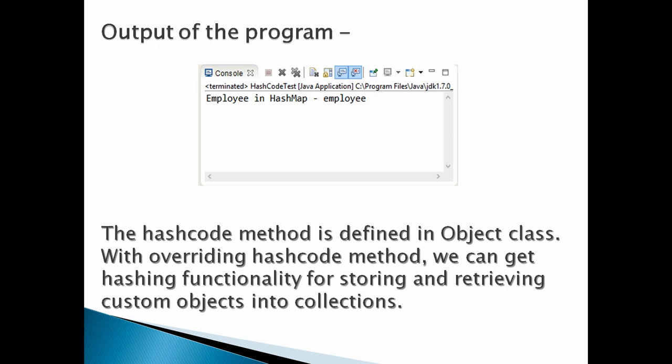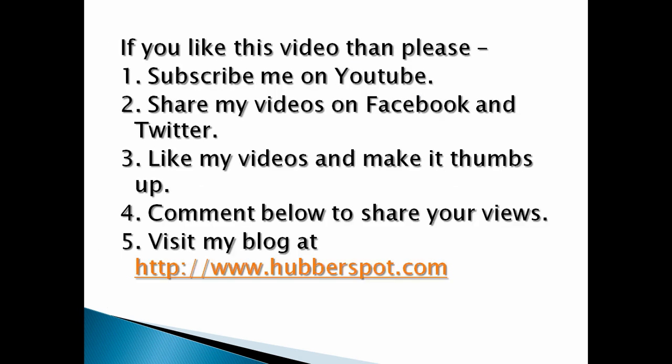This is how we can override hashcode method in Java. Go through this video 2 to 3 times so that hashcode method concept gets more clear to you.